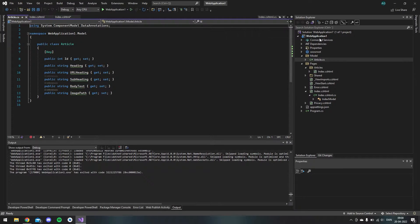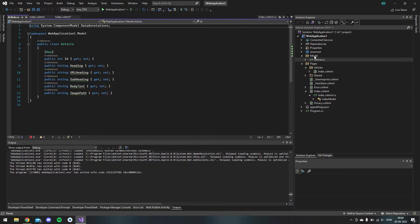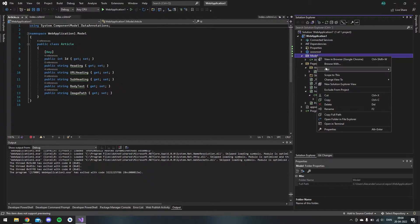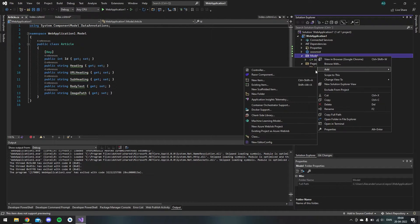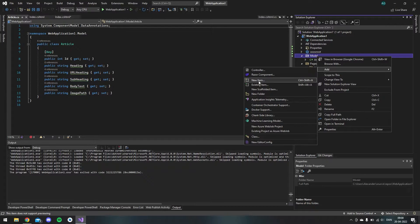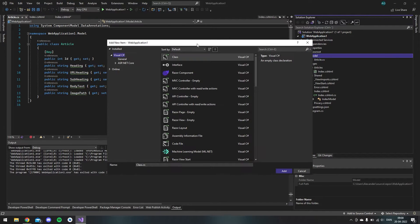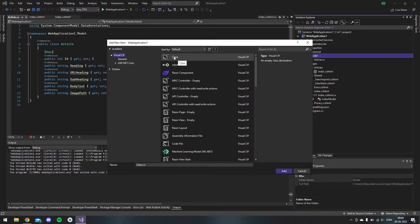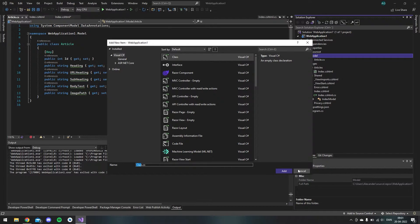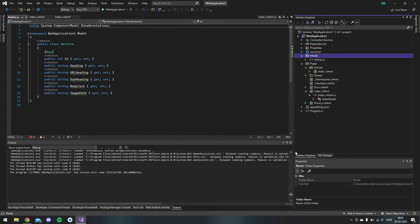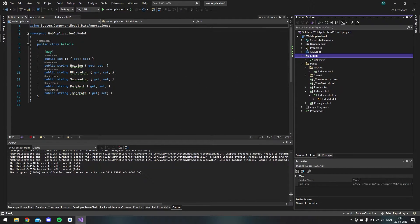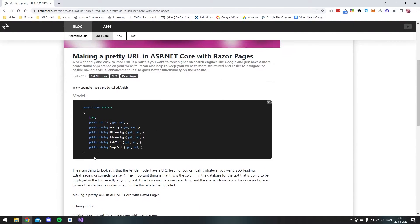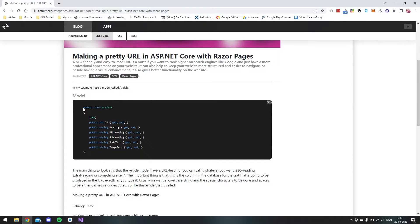I made an article object with an ID and a second article also. And then it also has this URL heading inside the article object. And the article object is this one. I just made a new folder called model and then I added a new item, a class, and I just call this article.cs.